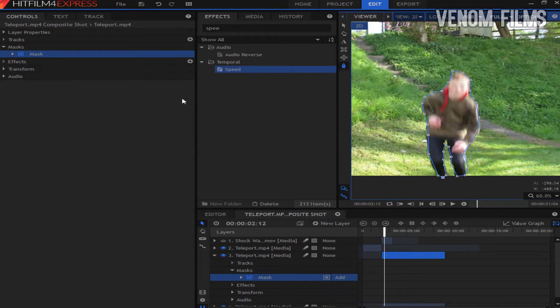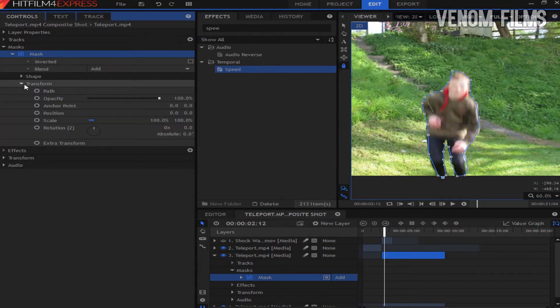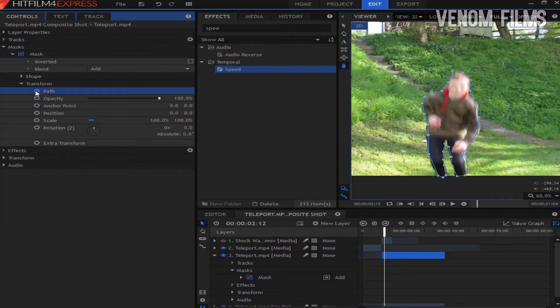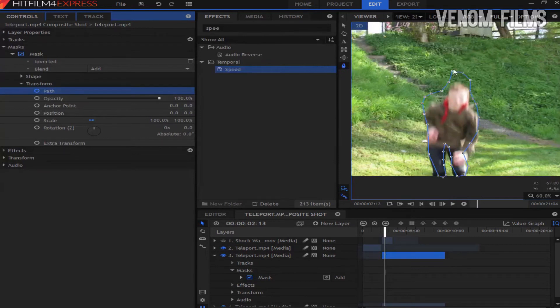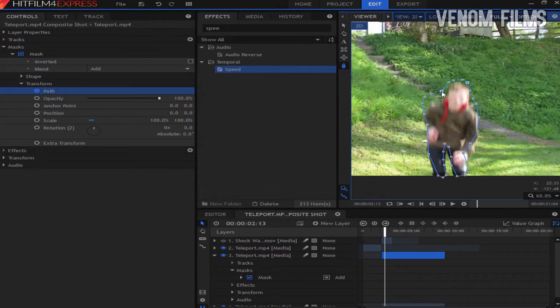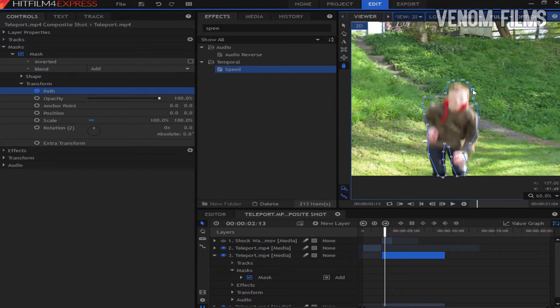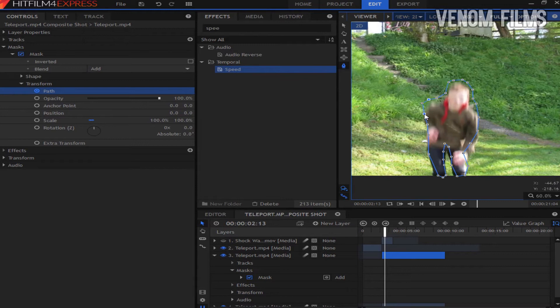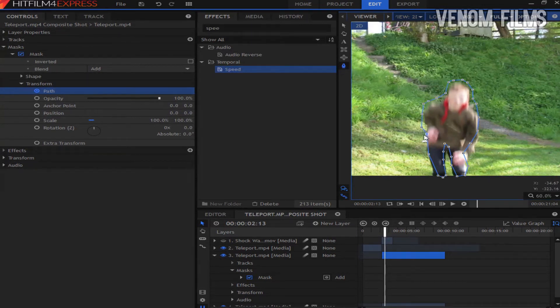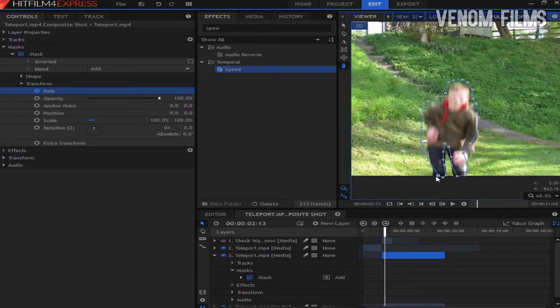So once we've done that, we're just going to go to the mask, go to the transform, and make sure we have the path selected. Otherwise, once you've gone all the way through, you'll have lost all that hard work. So now we're just going to adjust the keyframing on this so it's quite close to the body. It doesn't have to be too close. And you also want to make sure it doesn't actually touch the body as that will make that bit of the body disappear afterwards. Just going to go through all this. I'm also going to speed this up because it can get a bit boring.